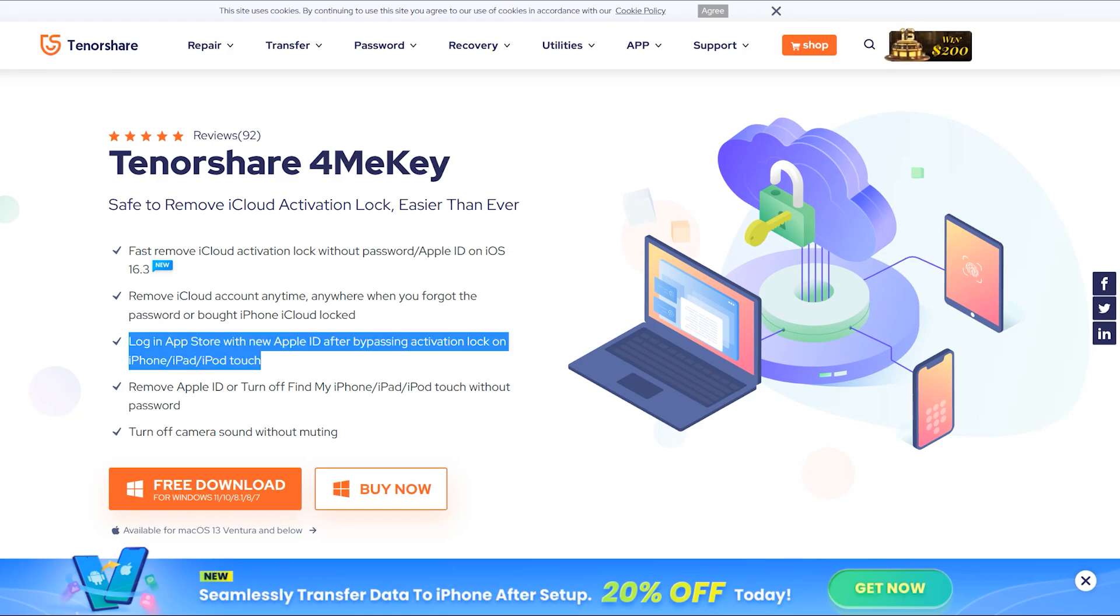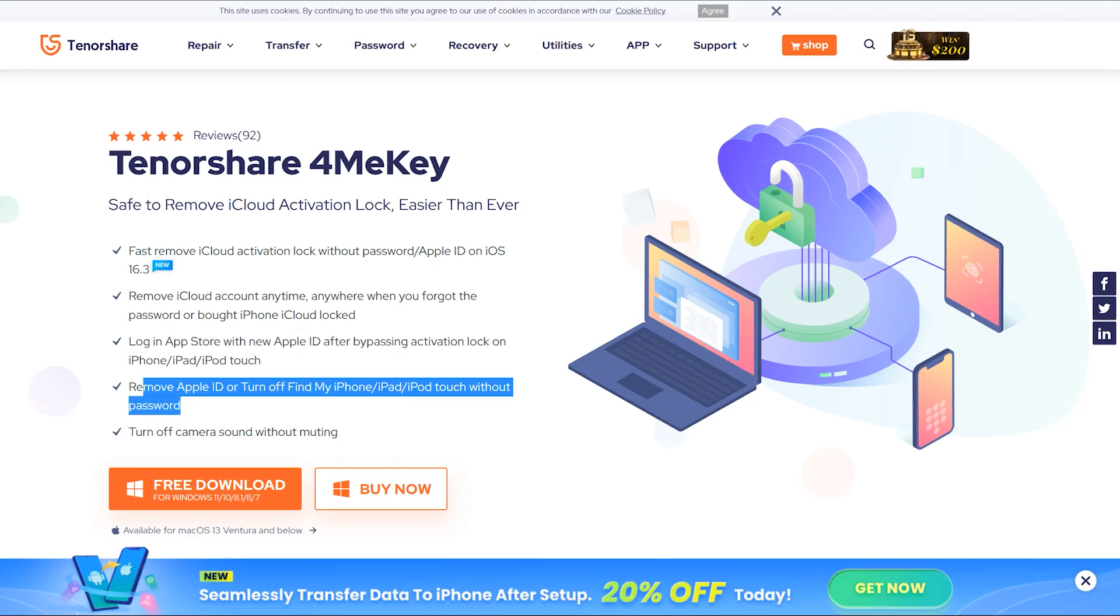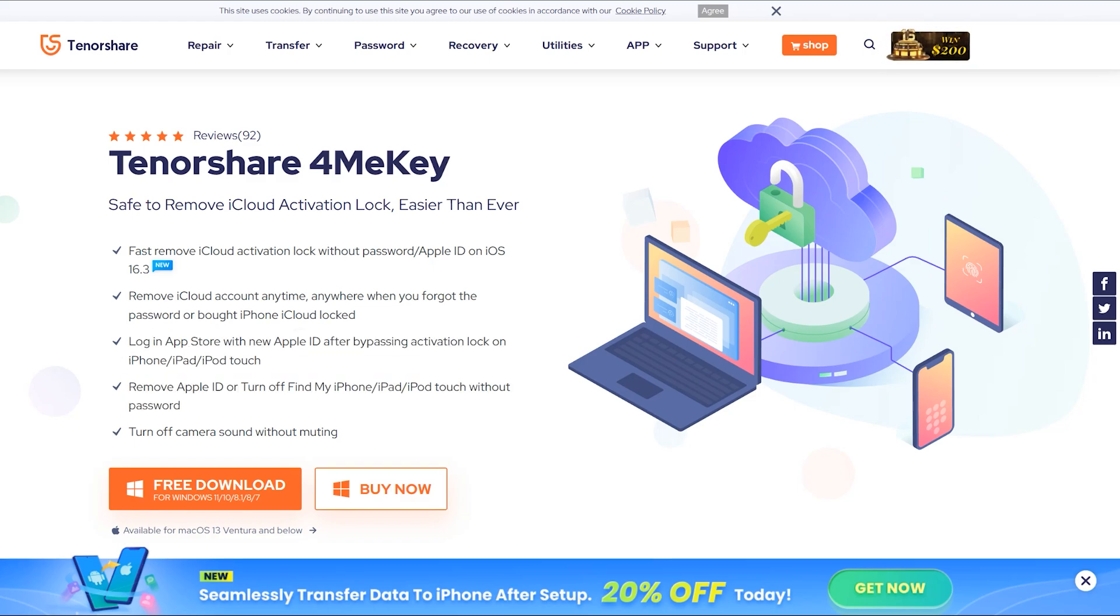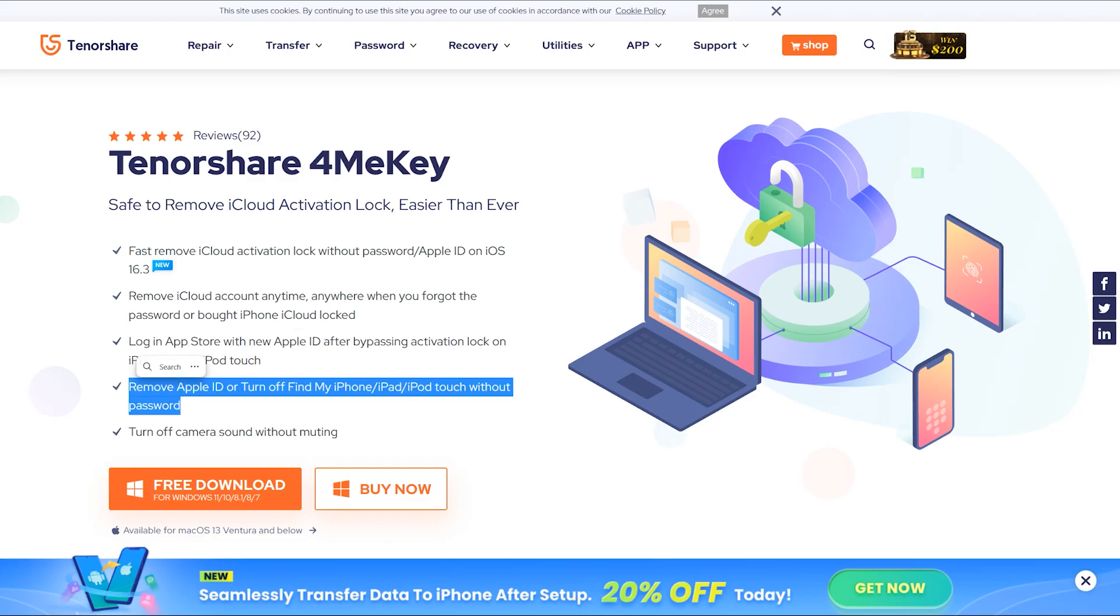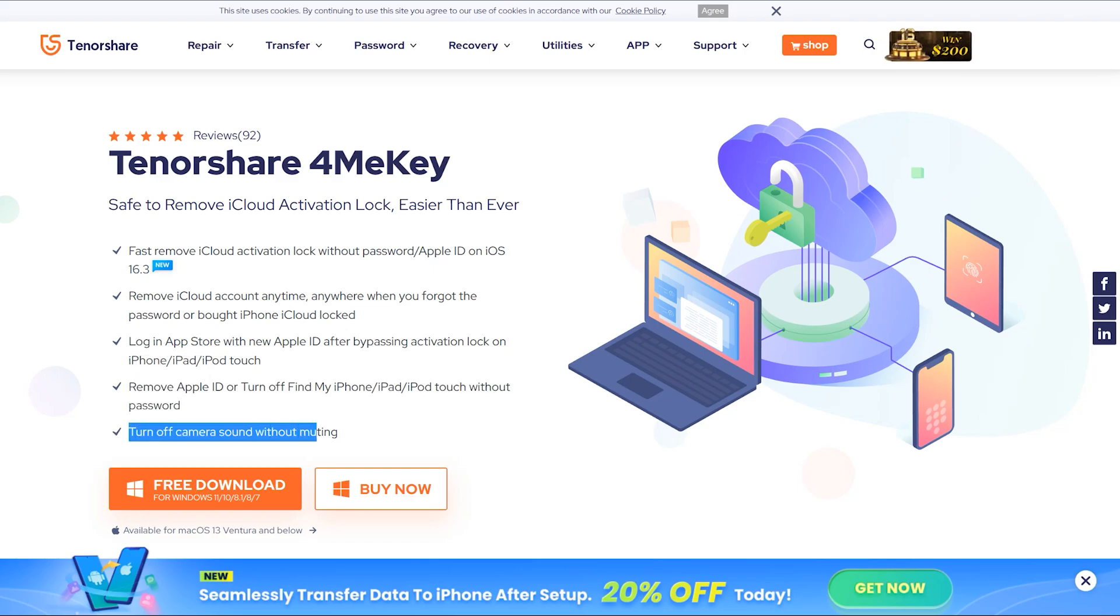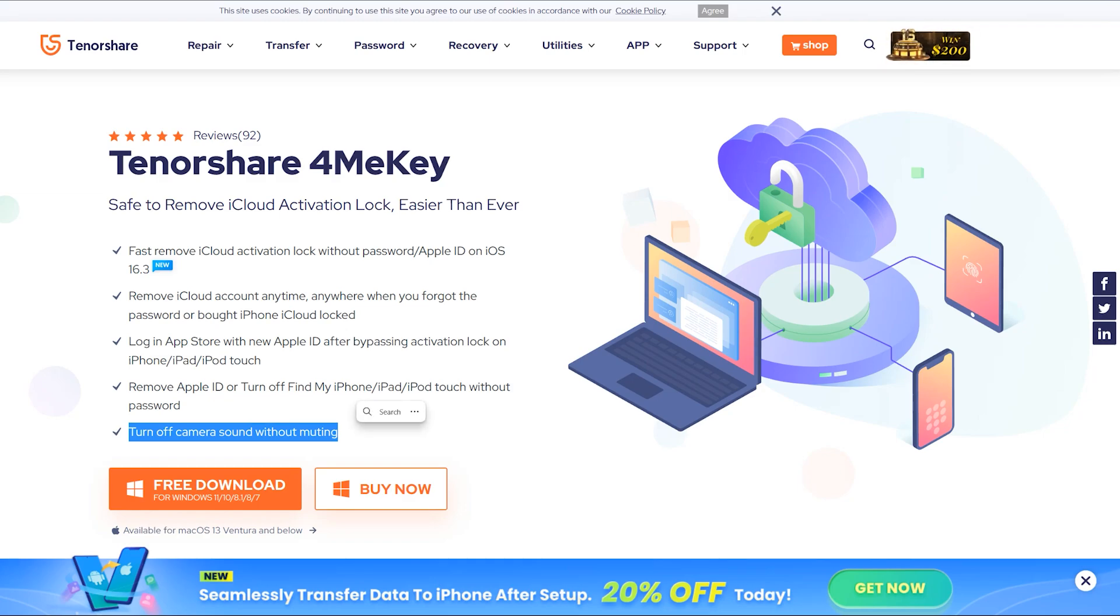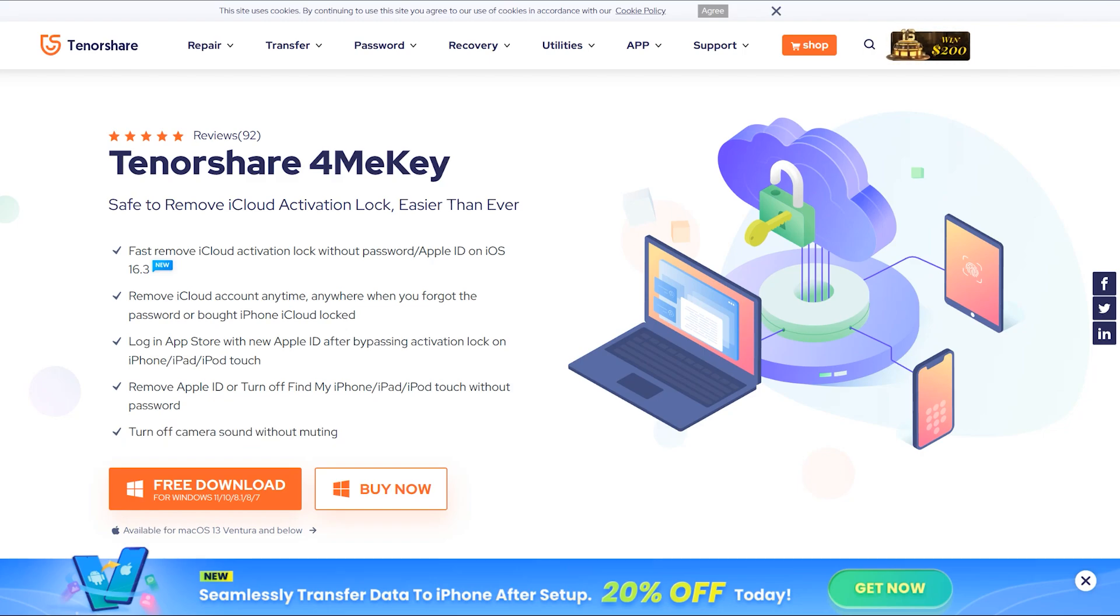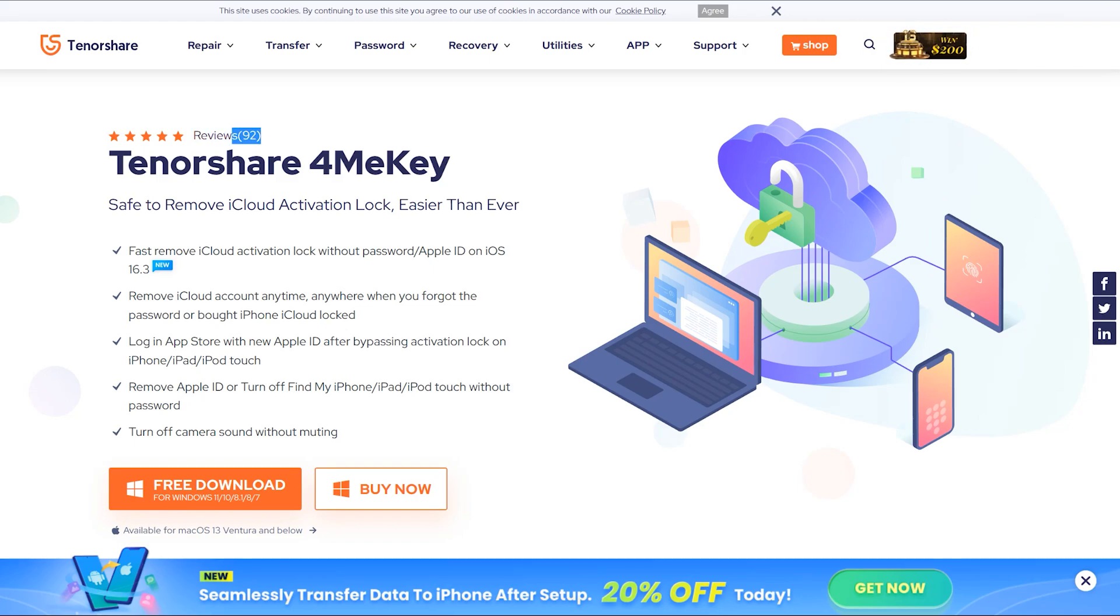After bypassing the activation lock, you can log in to the App Store with a new Apple ID on iPhone, iPad, and iPod. By using 4MeKey, you can remove Apple ID or turn off Find My iPhone without a password, which is very useful. The camera sound can also be muted as well, so these are some solutions you will find out by using just the 4MeKey application.